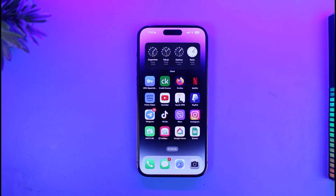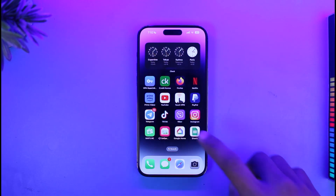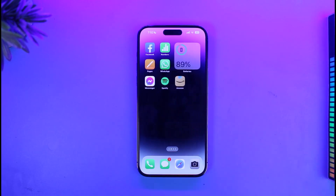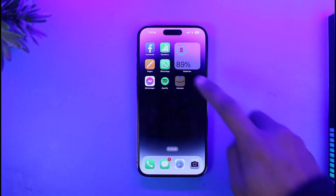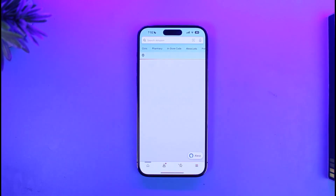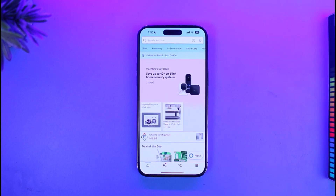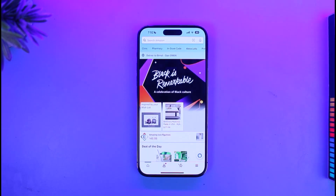So what you need to do is first of all, go ahead and simply launch the Amazon application. So currently you can see my country is set to United States and my language is of course set to English.